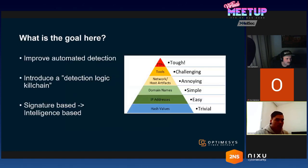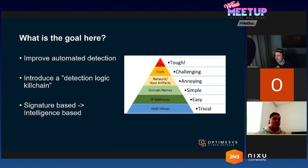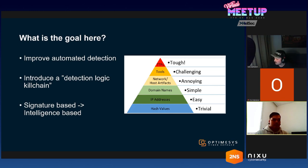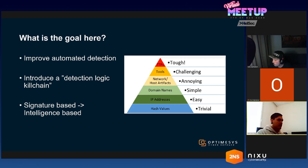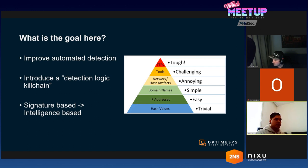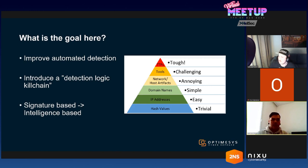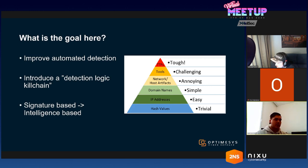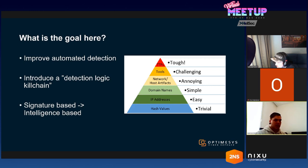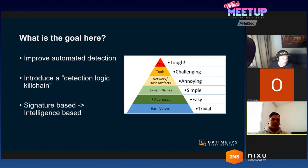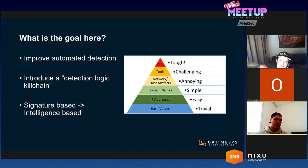So what's the goal here? The goal of this presentation is to demonstrate the current situation which many SOCs face today and I'm also going to introduce something I call a detection logic kill chain. It's a little framework I've been working on for my master's thesis I've been doing this spring. The goal is to shift our minds from the signature-based detection and move towards the intelligence-based.